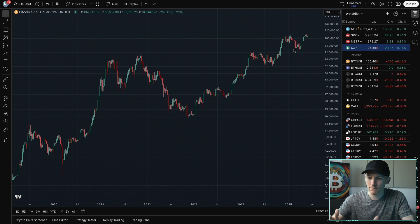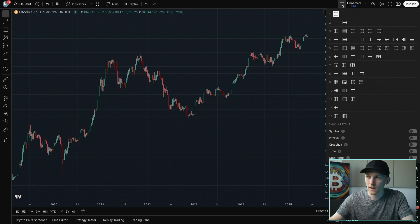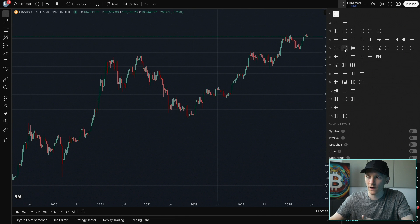Now we want a multi-chart view. Go up to the top and click this icon, then you can choose how many charts you want to look at — two, three, four, five, and so on — and the way that they're displayed in a grid.